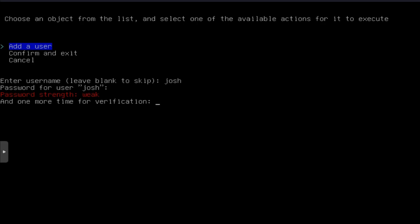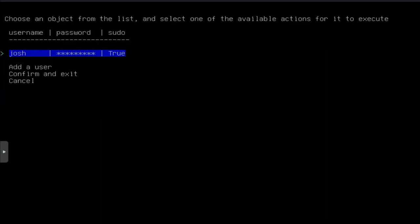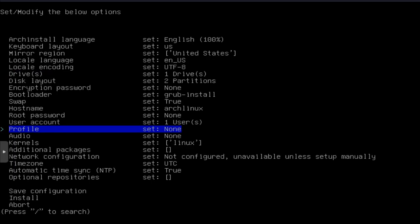It's going to ask you for the password for Josh. Like I said, all this stuff is being put in memory and set as variables. Now, at the bottom, it says, do you want Josh to be a super user? And of course we do. Boom. Then we can go down to confirm and exit. Boom. We're good to go. So we got that one user account created.